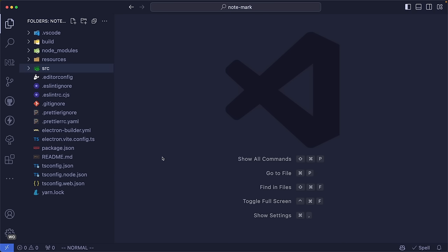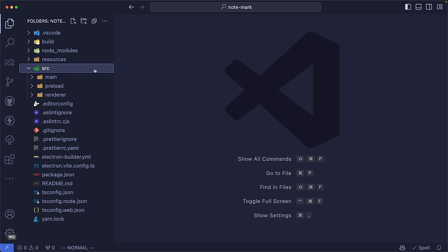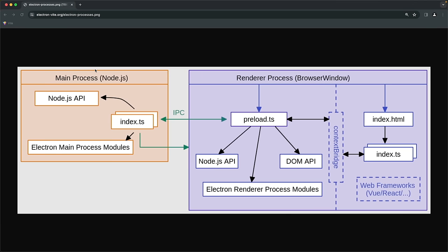The main core of this project structure is under the source folder, which has three main folders: main, preload, and renderer. To explain these, an Electron application is divided into two main processes: the main process and the renderer process. The main process runs in a Node.js environment with access to the Node.js API and Electron main process modules, useful for privileged operations like reading, writing, or deleting files from the file system.